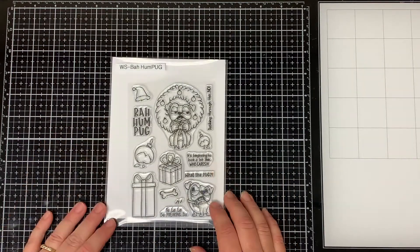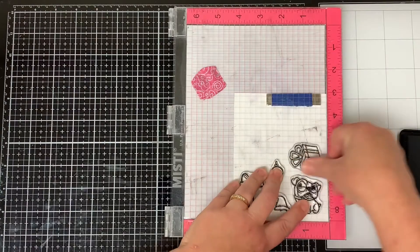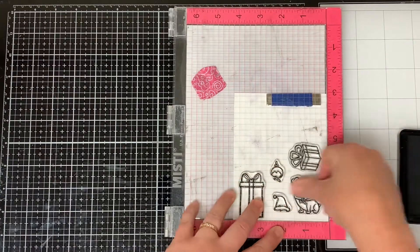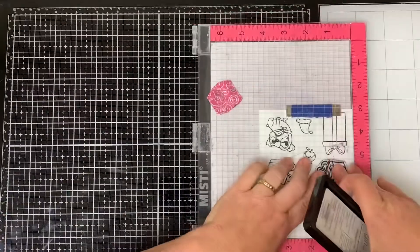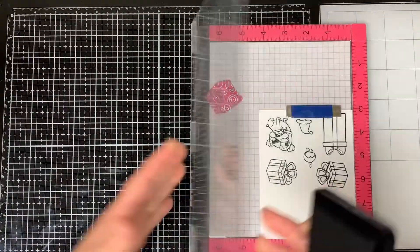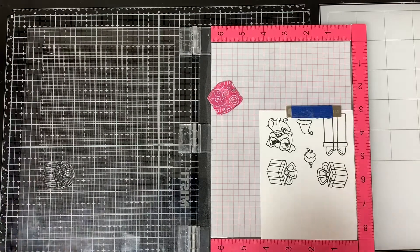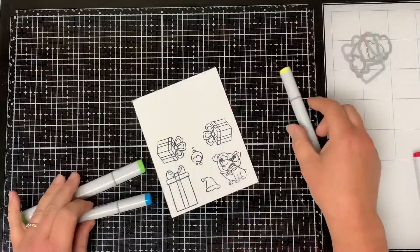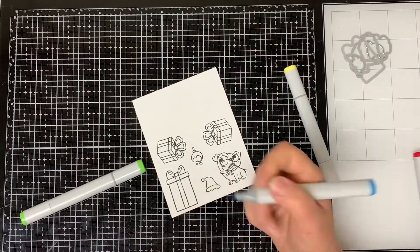So let's get started. First I'm going to stamp out all the images I want to use using some black Copic Friendly ink. I stamped out two of the square presents and one of the rectangle presents.